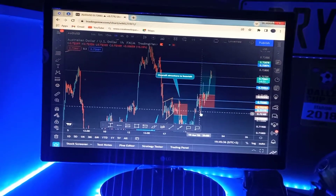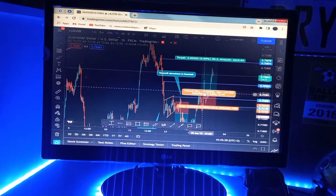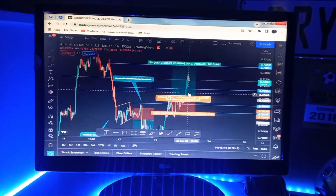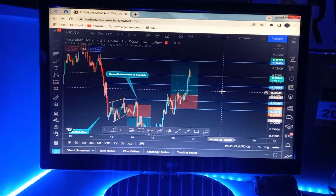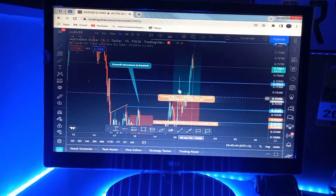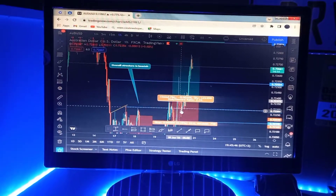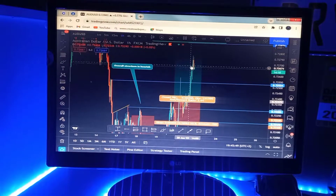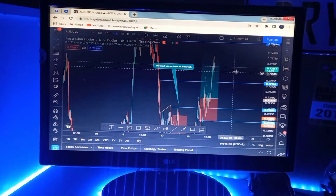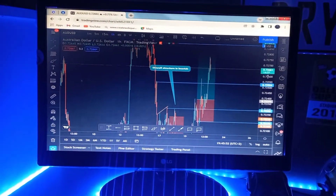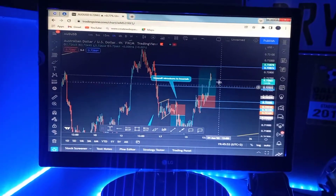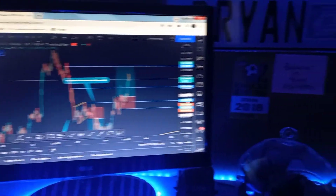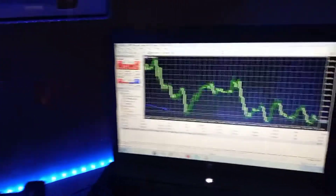You can see the market came up, then came down, and right there the market triggered me in. The market went up a bit, came back, and then started pushing up. Currently running in profits here on this trade.